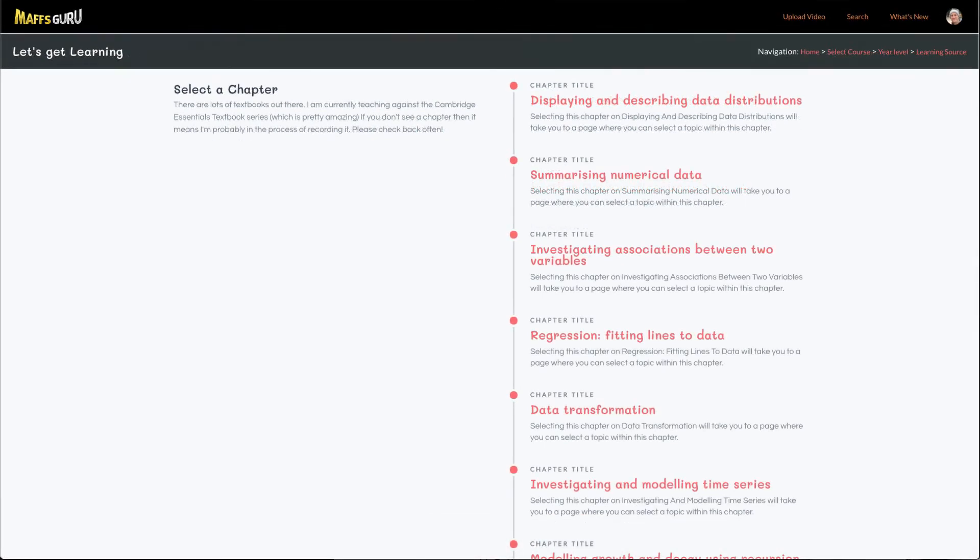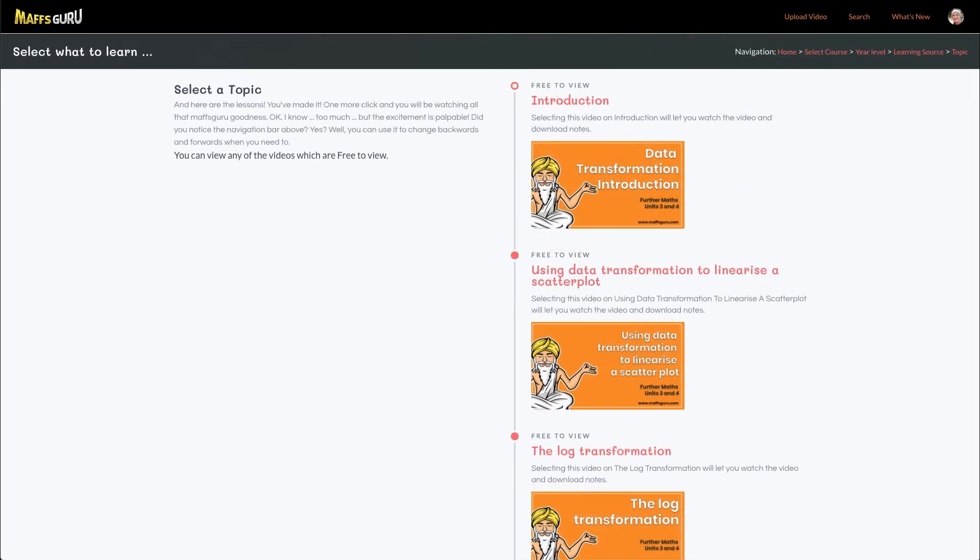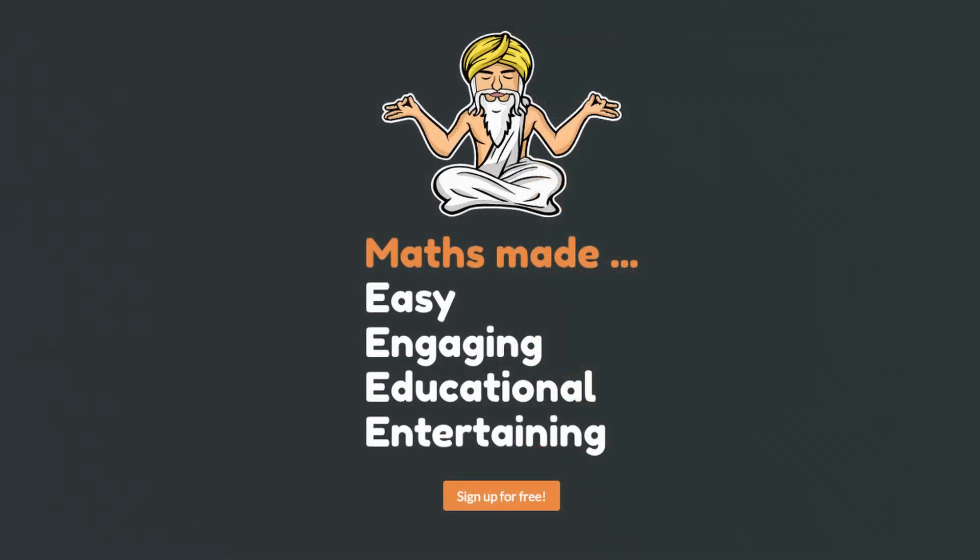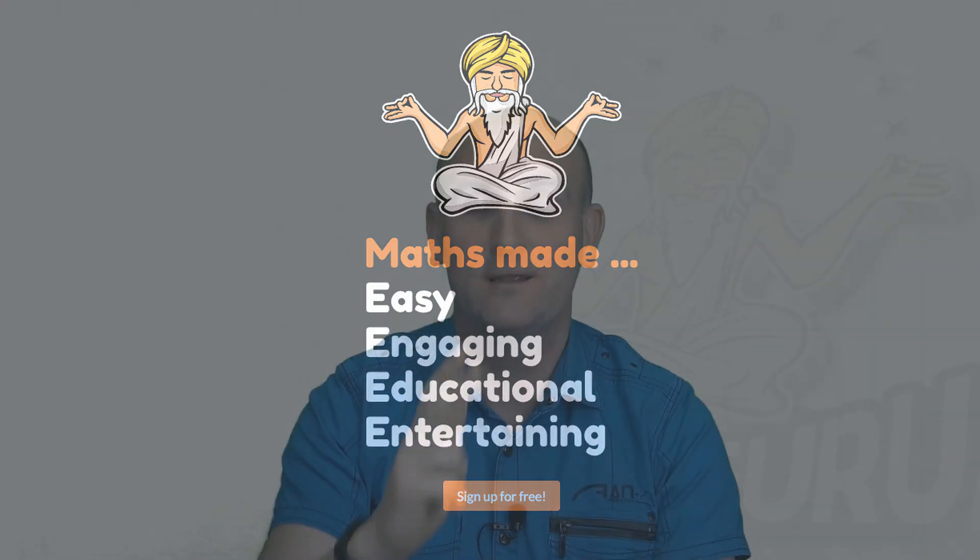Each video has downloadable notes for you so you can put them in your summary book or your exercise book. There are exam questions and there is more and more content and more stuff coming as time allows. So head on over there. It's absolutely free to sign up, and I'm doing everything I can to make sure that you guys enjoy maths and actually take out the mastery of maths. It is not as hard as you think it is. Thanks very much, take care guys. I look forward to seeing you in another video. Stay safe.